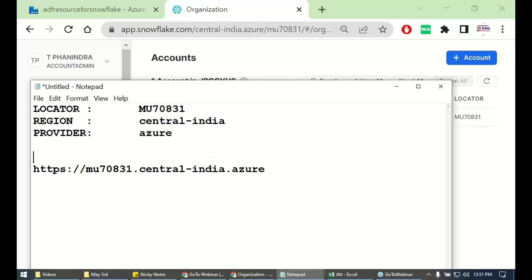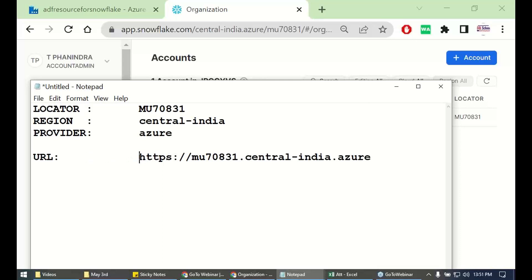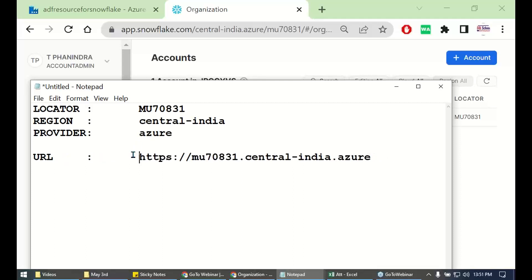From here, you get the URL. From here, you get the required URL. This one. Our URL is also ready.